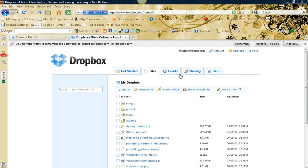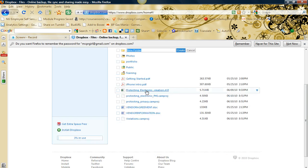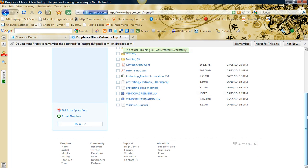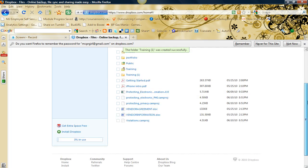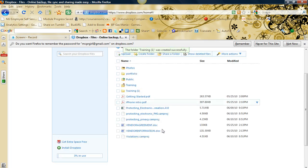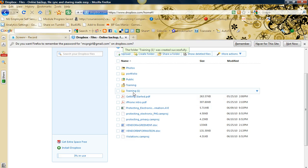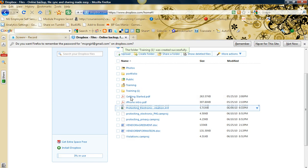I'm going to first create a folder. Click create folder and I'm going to give it a name. I'm going to call it training. I'm going to create it.